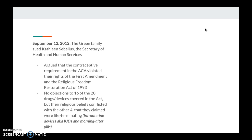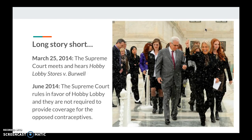They had no objections to 16 of the 20 drugs required to be provided, except for four contraceptives they claimed were life-terminating — specifically Paragard, and Mirena and Skyla, which were both IUDs. This is a very long and complicated case that lasted from September 2012 to June 2014. The Supreme Court finally heard from the defendants and the prosecution on March 25th of 2014, after two years in the lower courts. Three months later, the court ruled in favor of Hobby Lobby, deciding they are not required to provide contraceptives, with Justices Alito, Roberts, Thomas, Scalia, and Kennedy in the majority, and Justices Ginsburg, Kagan, Sotomayor, and Breyer in the minority.